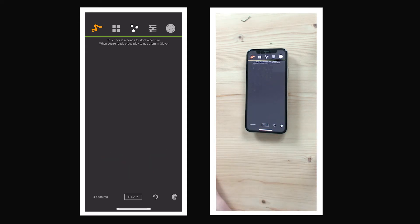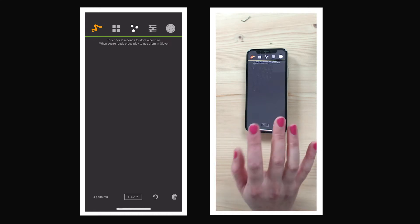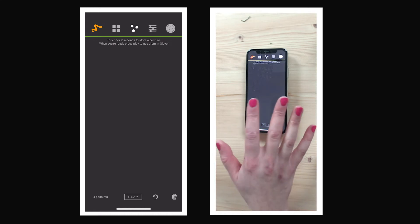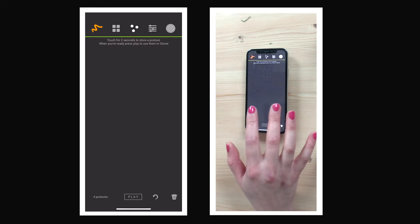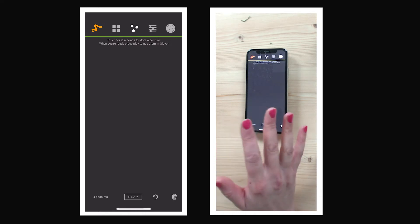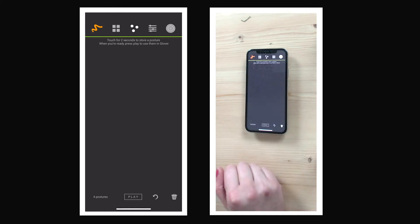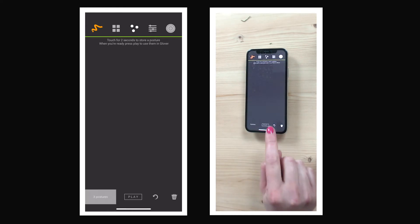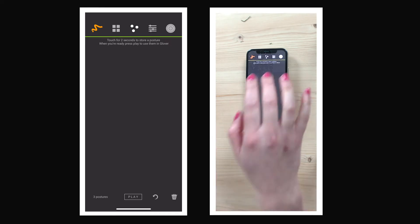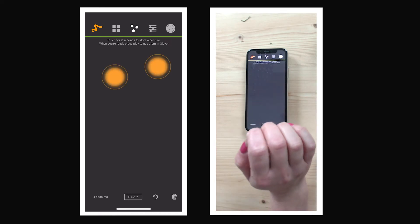I made a mistake because I trained the fourth posture almost the same as the second posture — both with two fingers at the bottom of the screen. What I meant was to put the fourth posture at the top of the screen. So I'm going to click undo, and now it's forgotten about that last posture and I can do it again where I did want to put it.